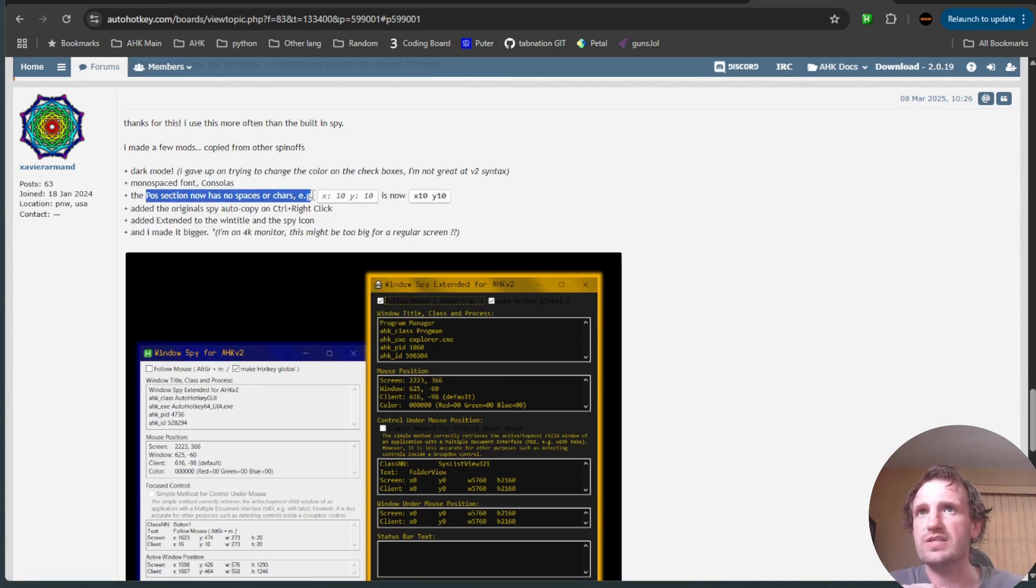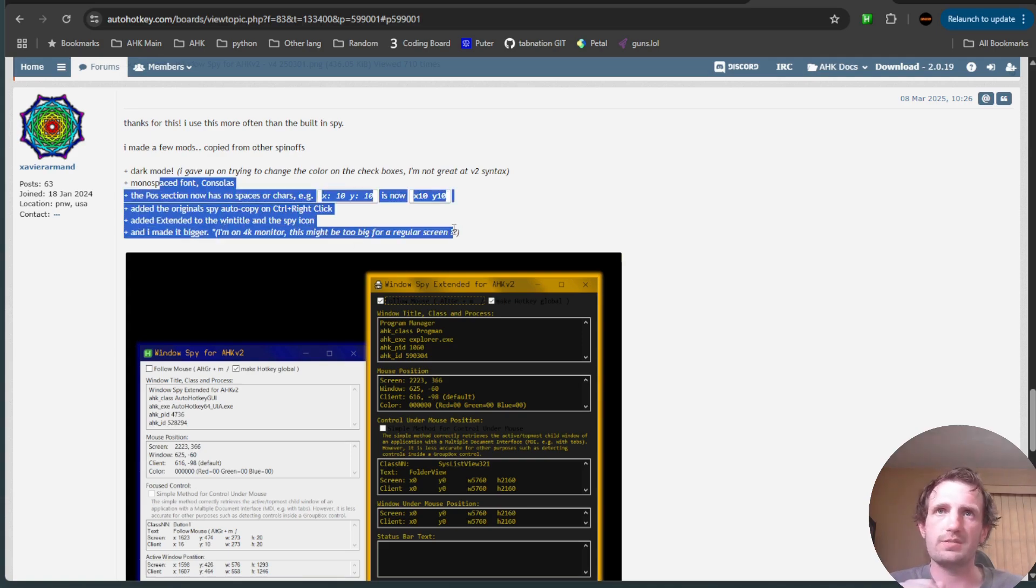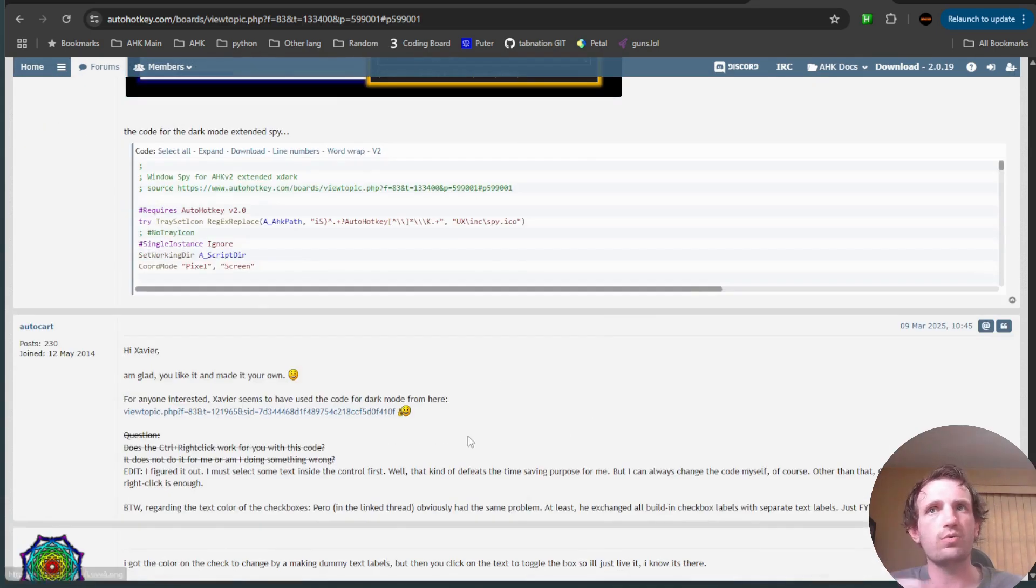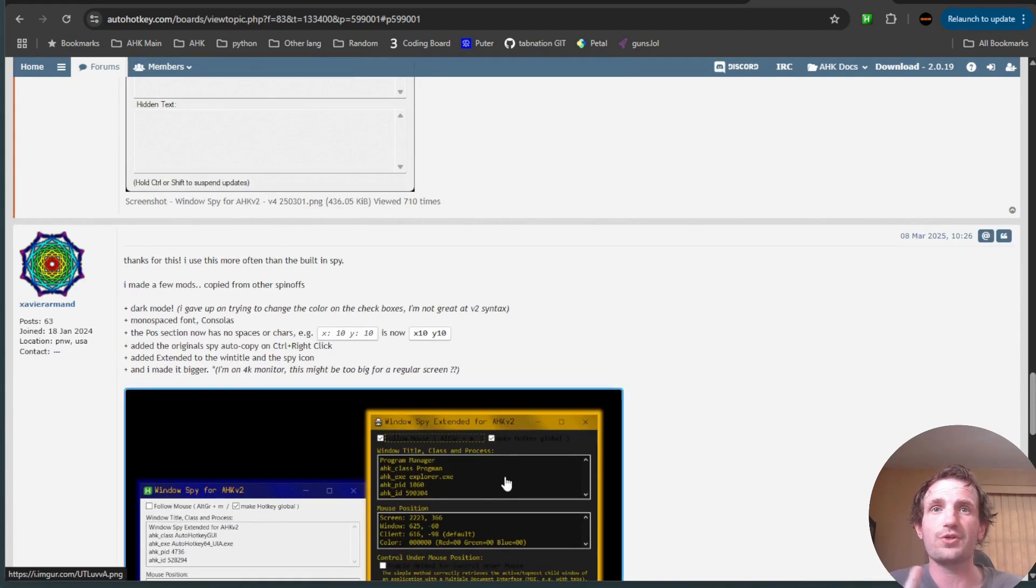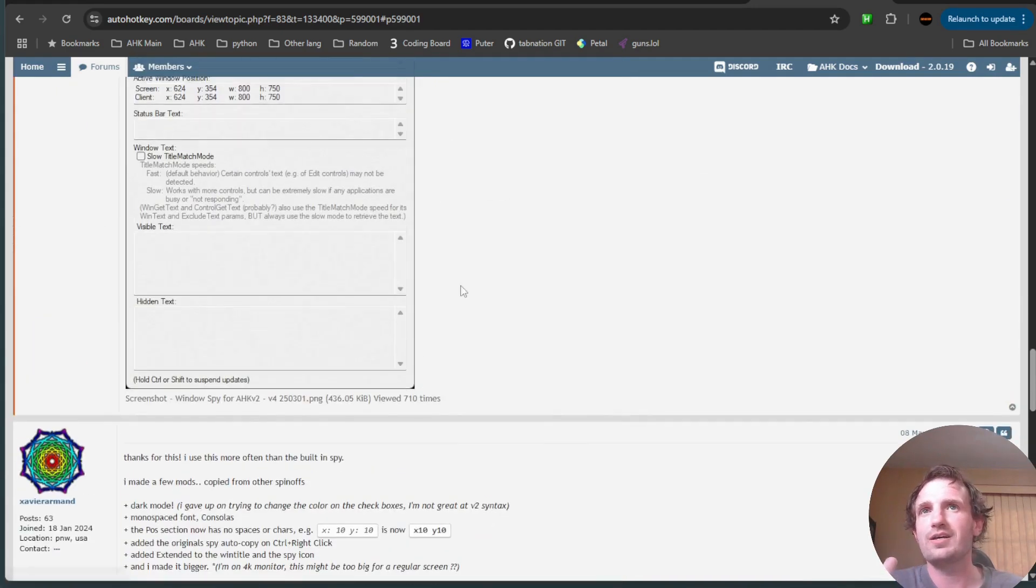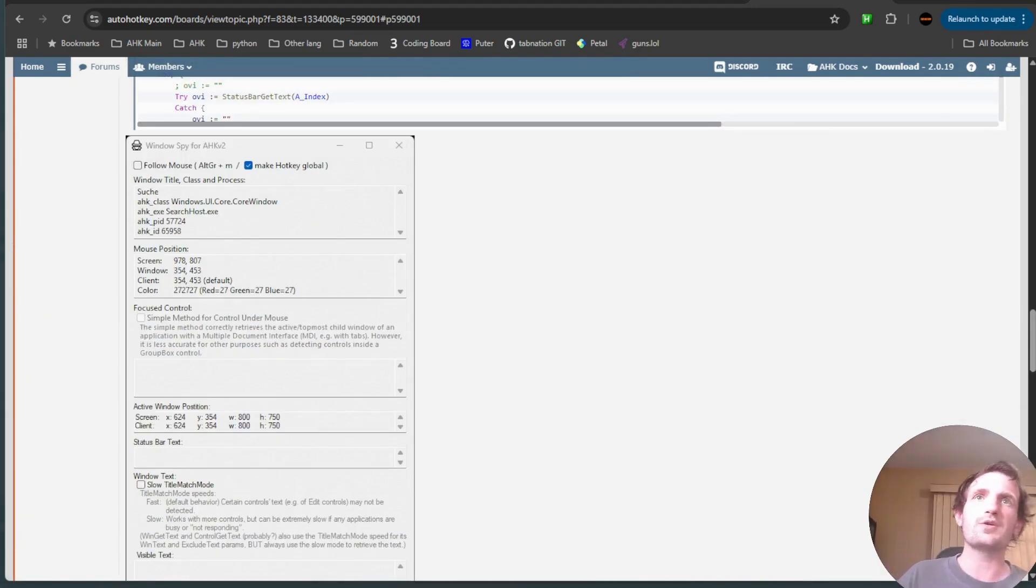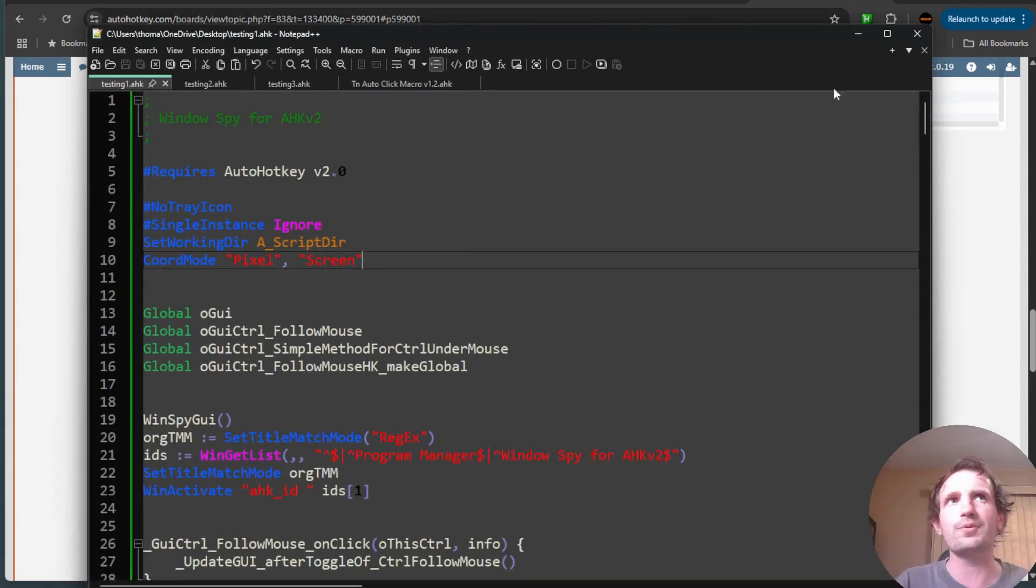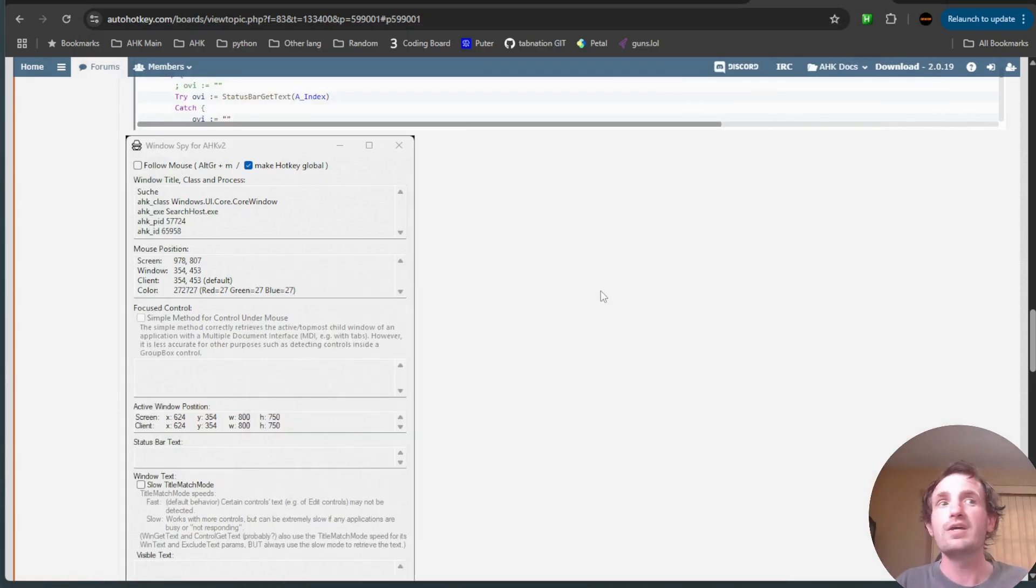And then I think maybe added a few other things, you know, position section has no spaces or characters. So I made a few other adjustments. So that's pretty cool. I mostly like this version for the dark mode, because I like a lot of that stuff, as you can see with my notepad. I keep a lot of that stuff in dark mode. So it's kind of nice to have that kind of go with the theme of everything else I have.